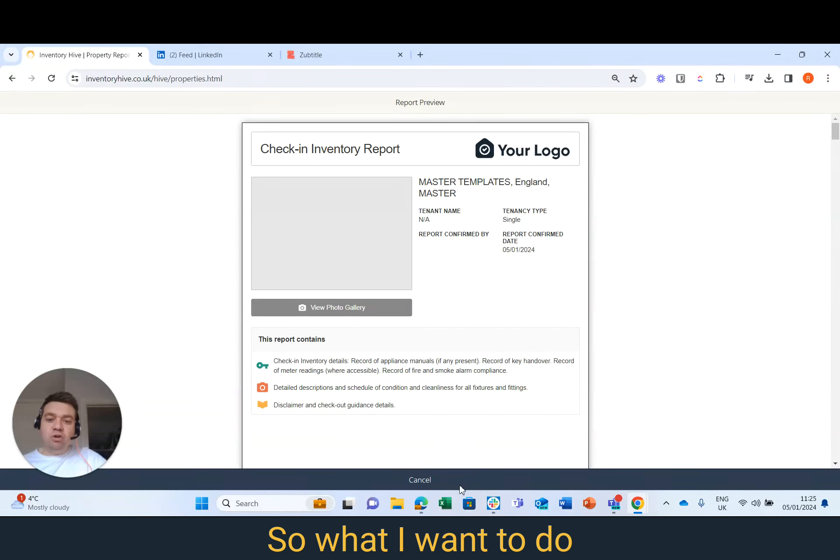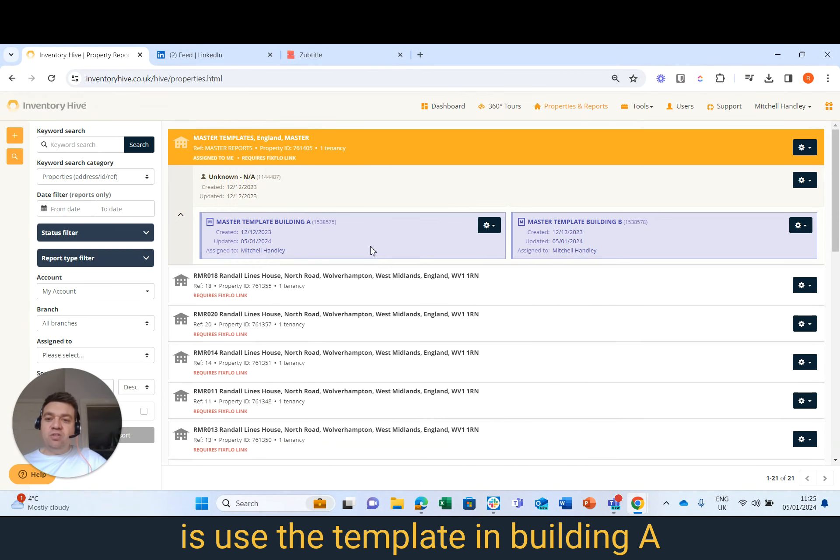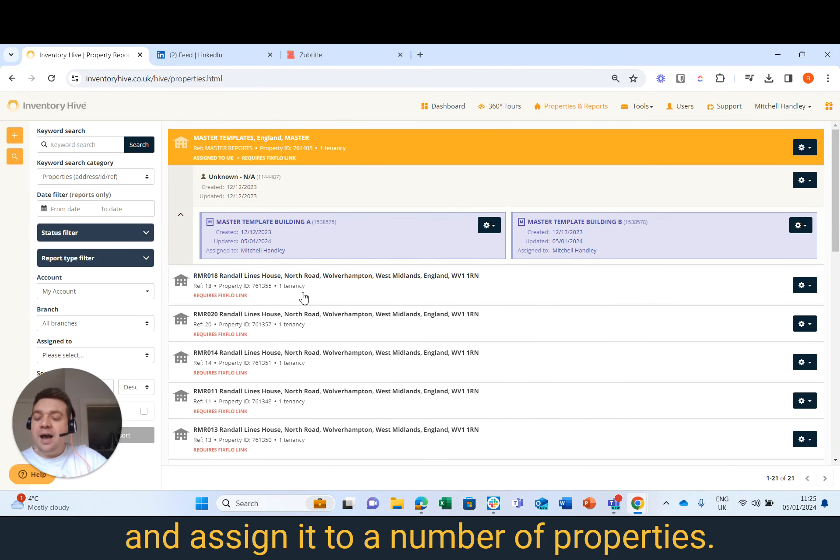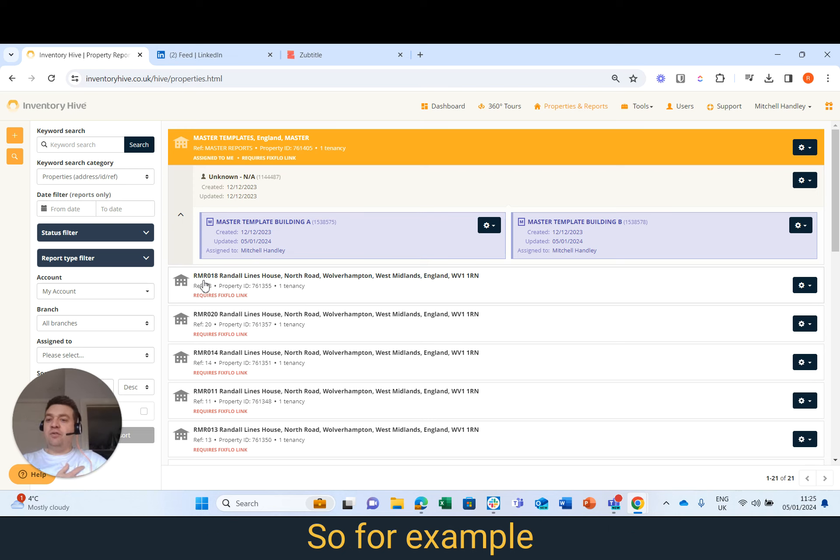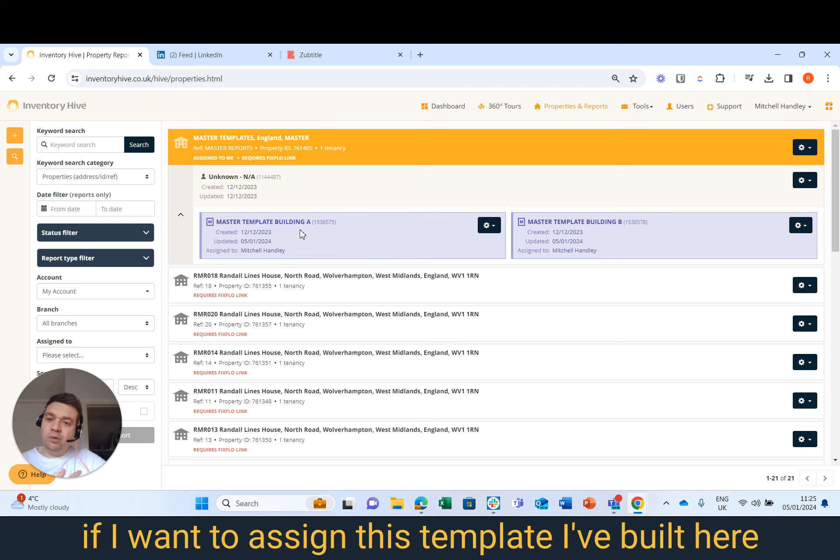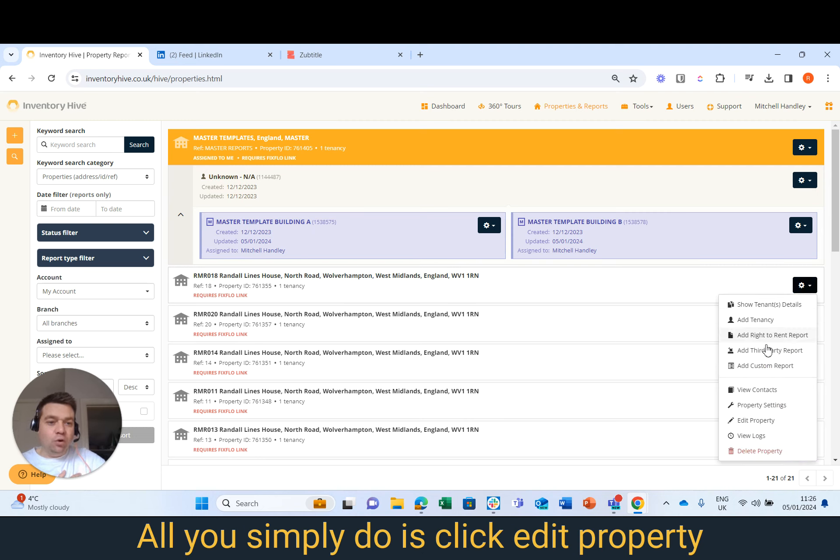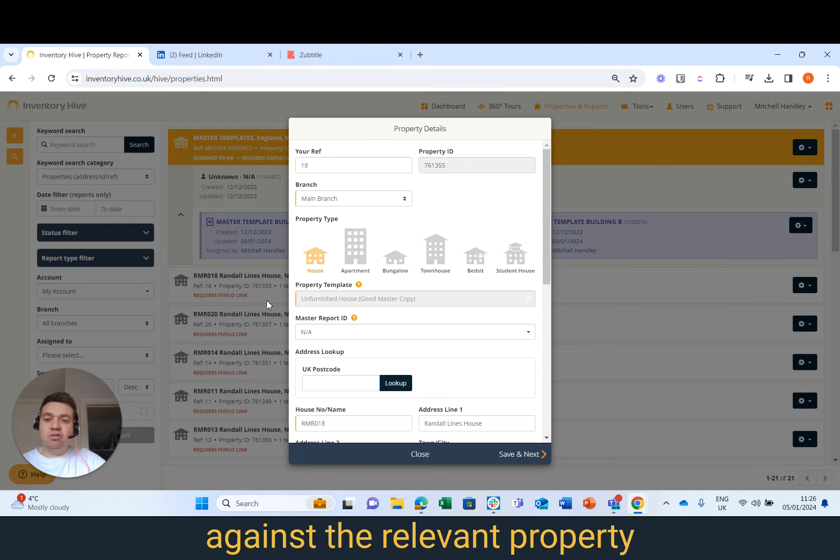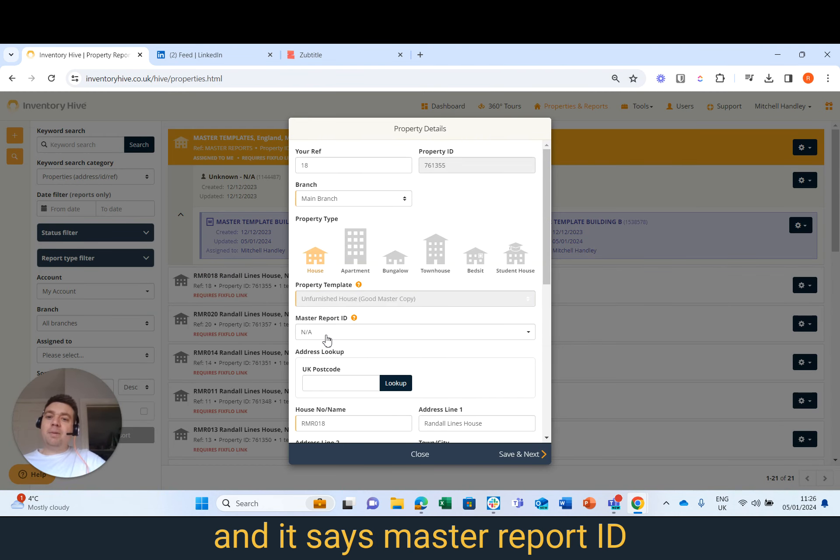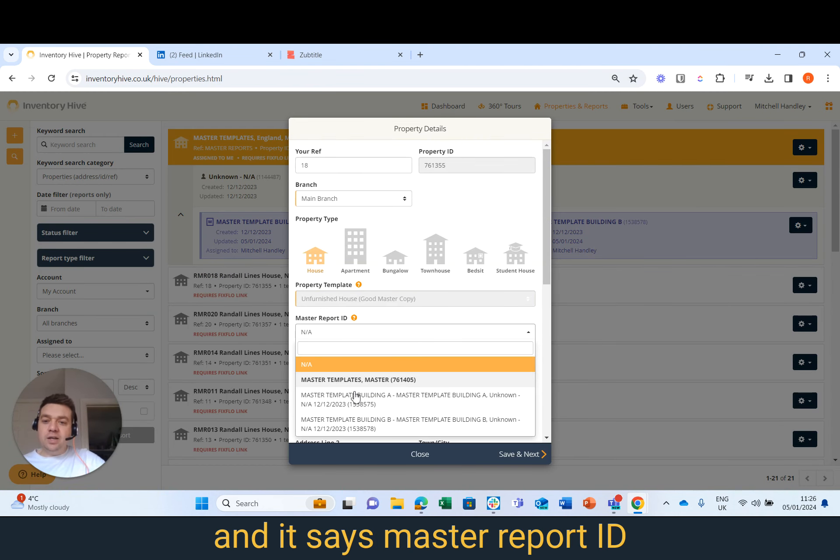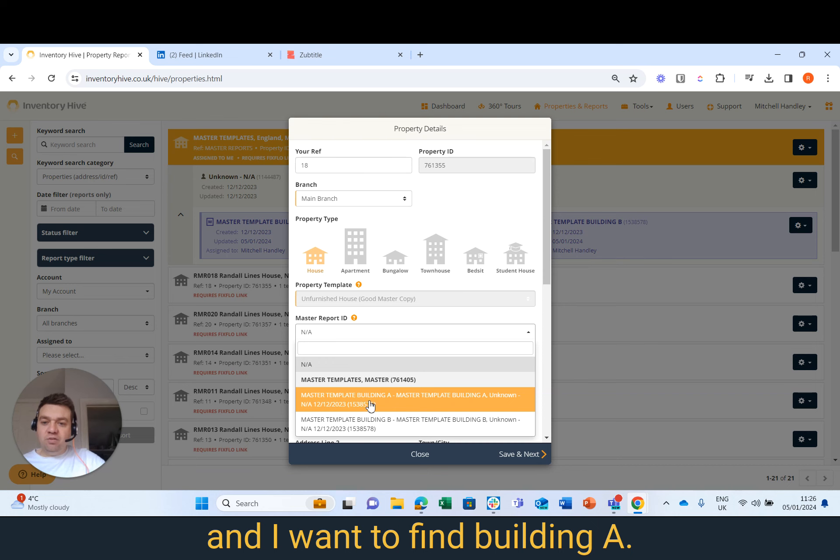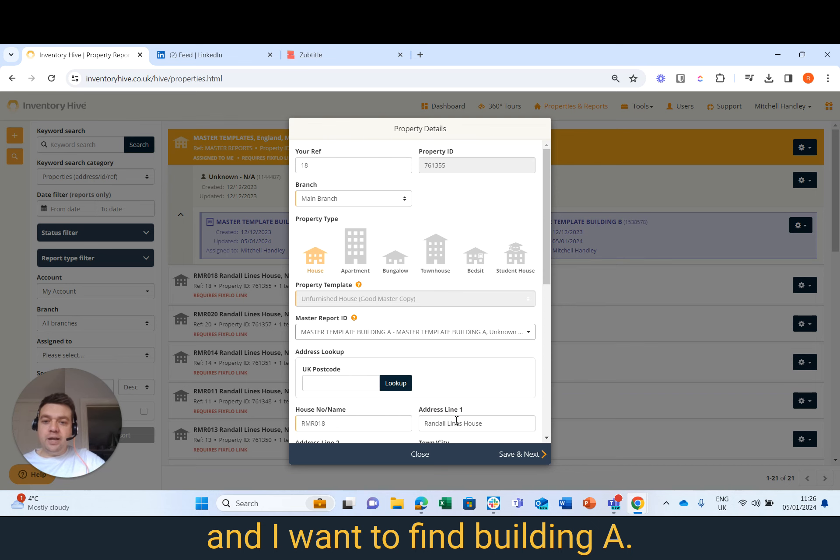What I want to do is use the template in Building A and assign it to a number of properties. For example, if I want to assign this template I've built here to number 18, 20, and 14, all you simply do is click Edit Property against the relevant property and it's a Master Report ID and I want to find Building A.